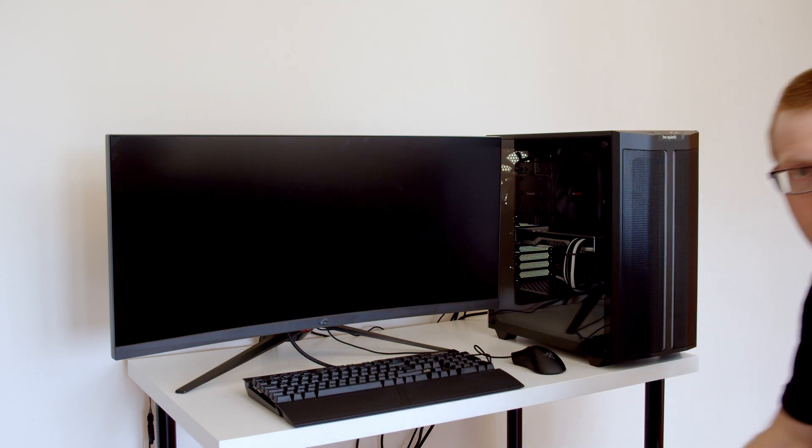Okay, so that's the build complete. Next thing we need to do is install Windows and get the PC up and running. To do that, you're going to need a Windows 10 bootable USB drive. If you don't know how to make one of those, I'm going to put a link in the description to show you. We just need to plug this into one of the USB ports on the back of the computer.